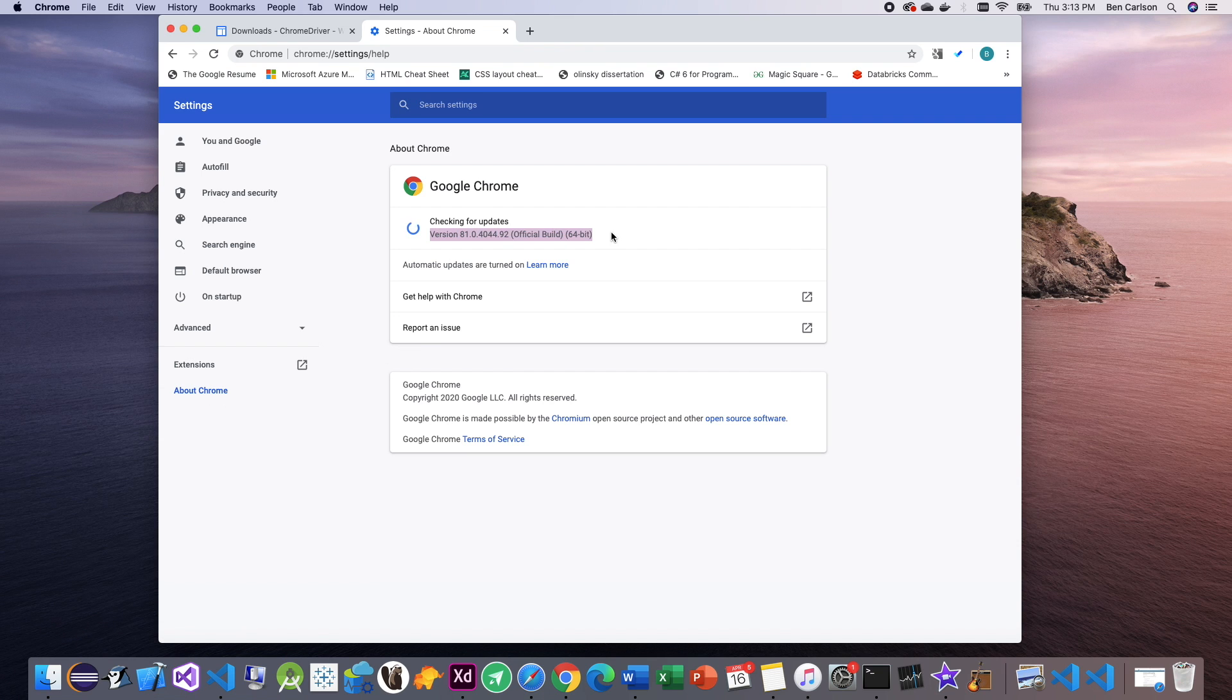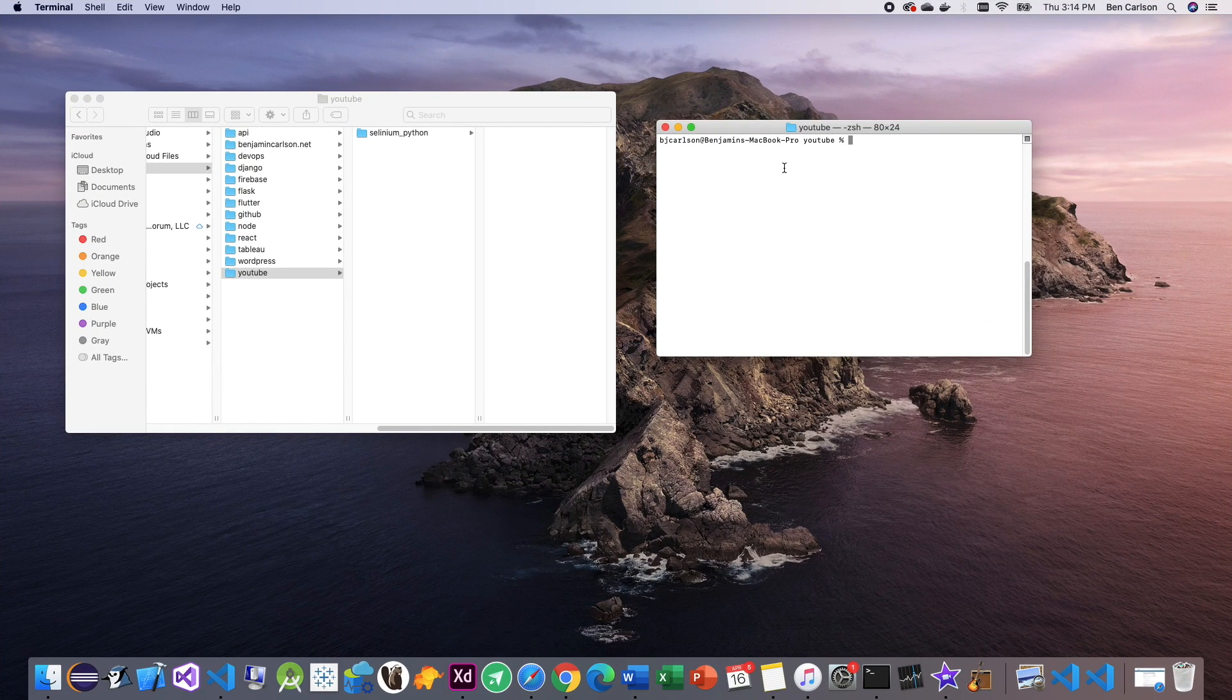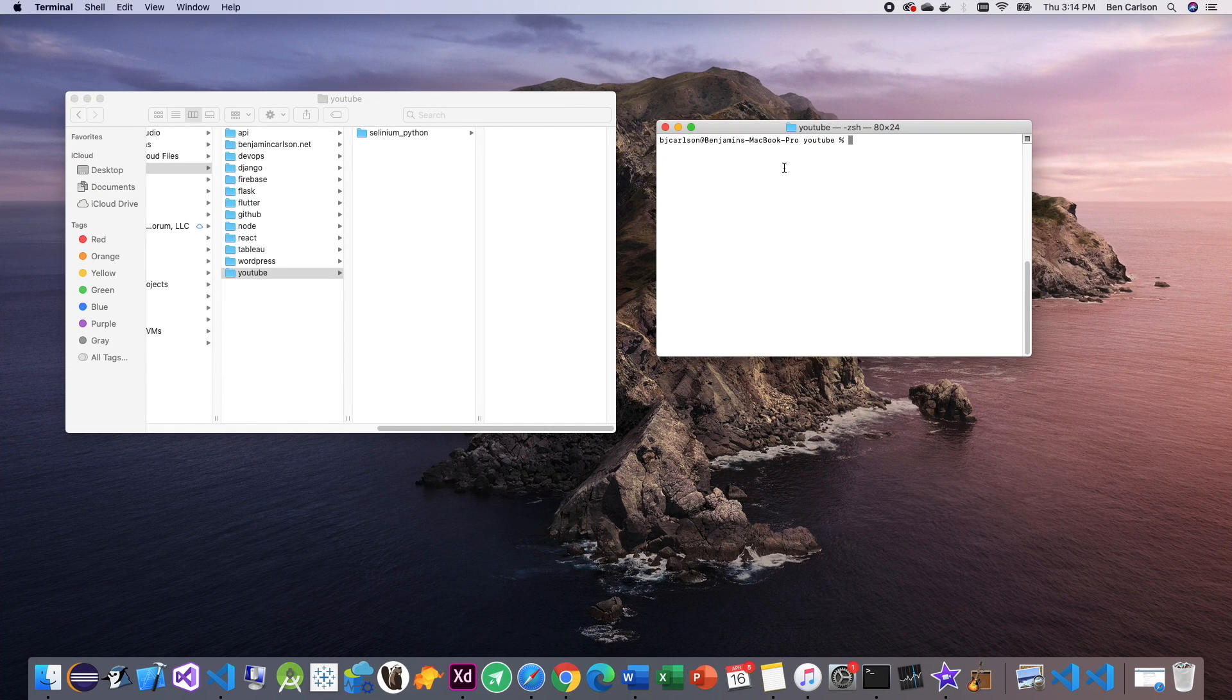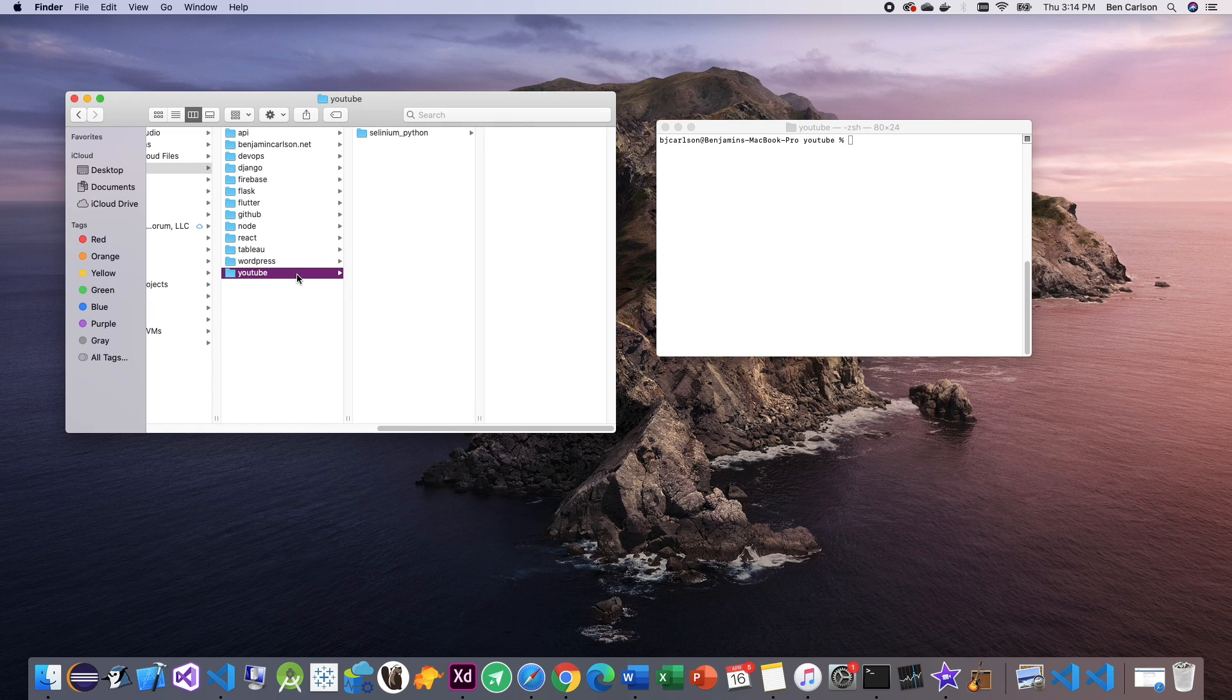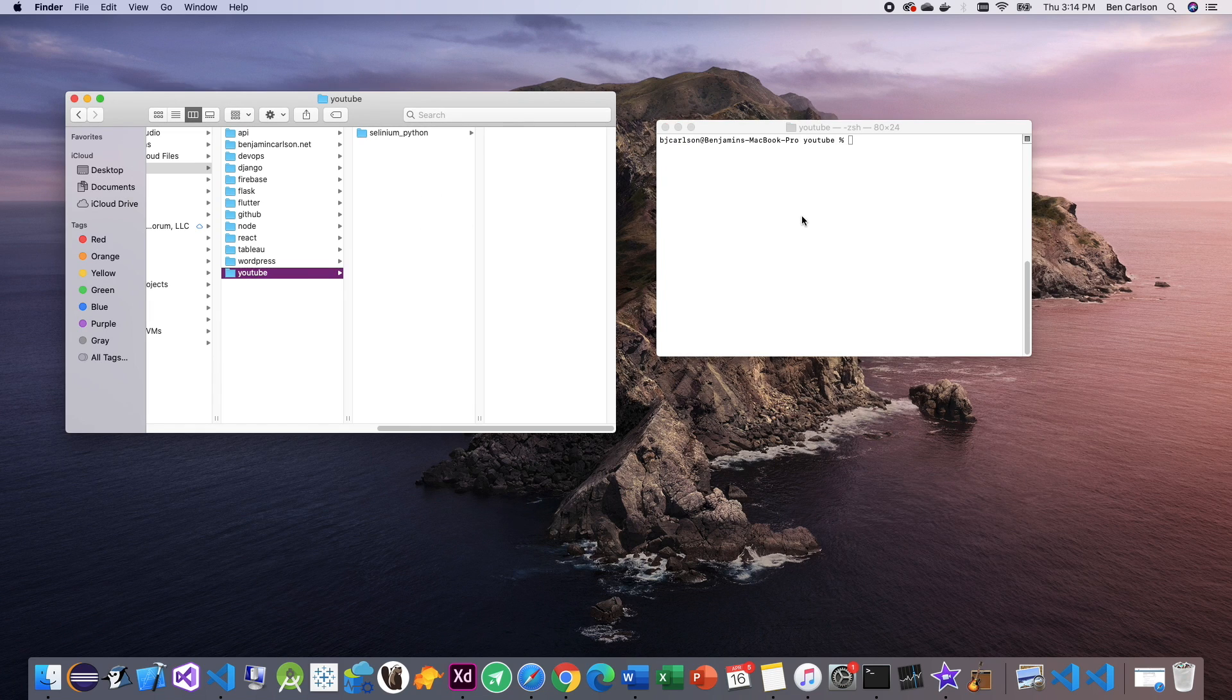All right, now we're ready to start coding. The first thing you're going to want to do is create a folder where you want to store this project. For me, I'm going to be putting it in the YouTube folder on my machine.